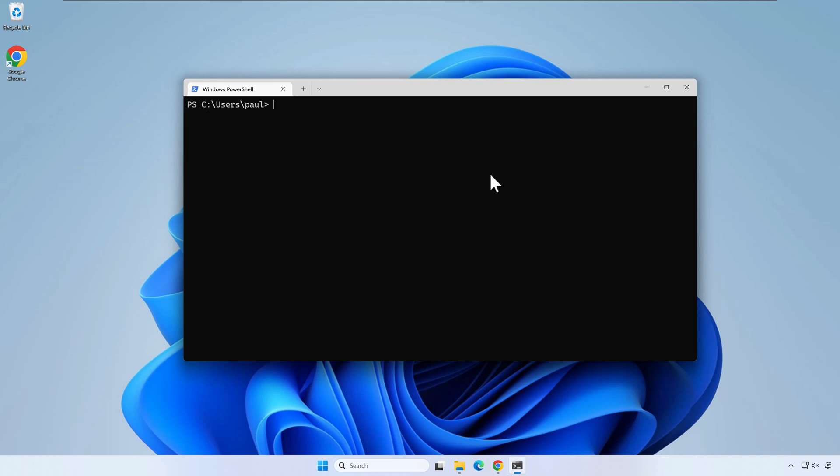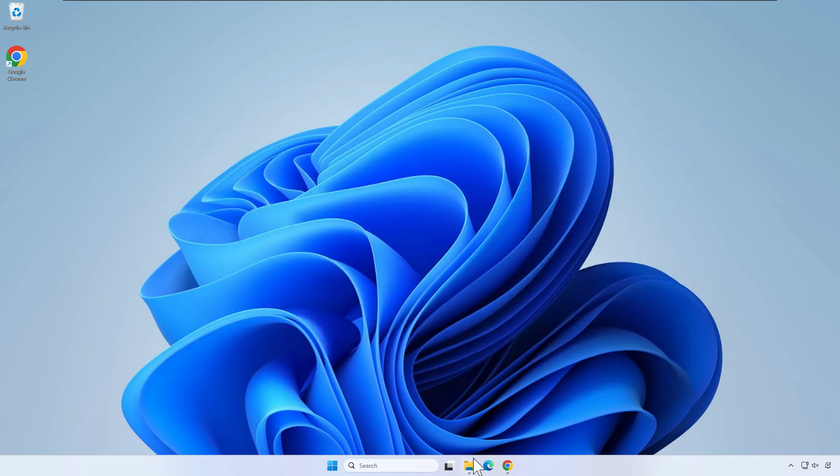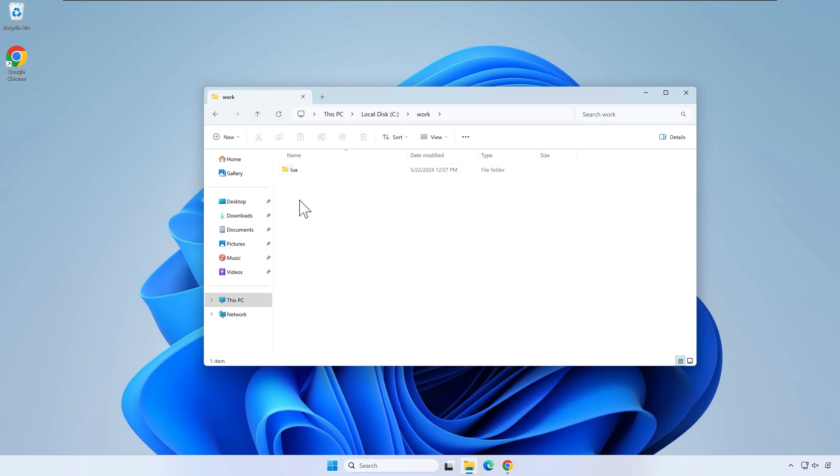Next create a new folder named hello. I will create this inside my work folder, but you can do it wherever you want on your PC.